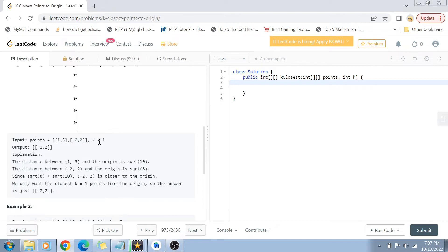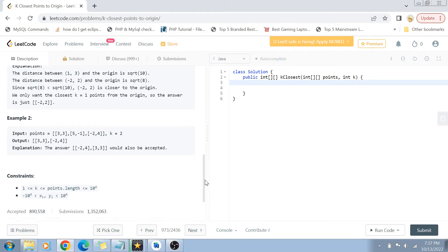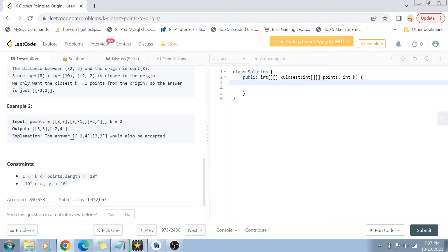In this example we are given two points and k is 1. If you find out the distance of both points, one is sqrt(10) and one is sqrt(8), so the sqrt(8) one is smaller — that's why minus 2, 2 becomes our answer. In another example we are returning two points, so it's an array of arrays. The constraints are that the length of the array goes from 1 to 10^4, same for k, and x and y values also go from -10^4 to +10^4.